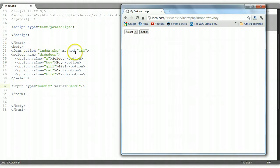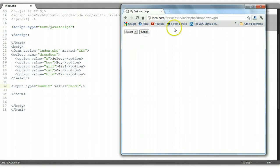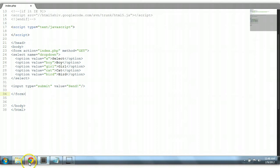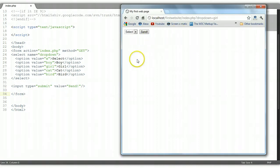The question mark in the URL is automatically placed there to indicate the URL has parameters or arguments. The dropdown name — which is this name attribute right here — shows the value of the dropdown. So 'dropdown=boy' means the user selected boy. If the user selects girl, you'll see 'girl' sent into the URL.